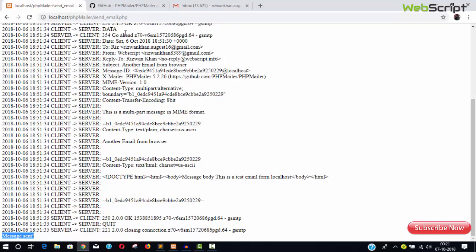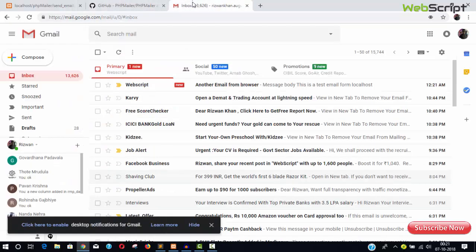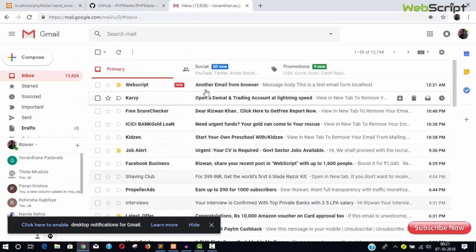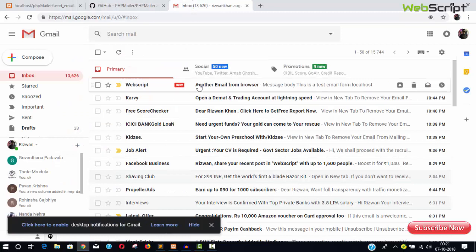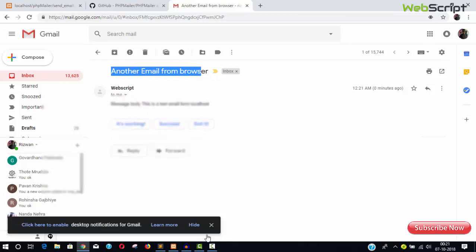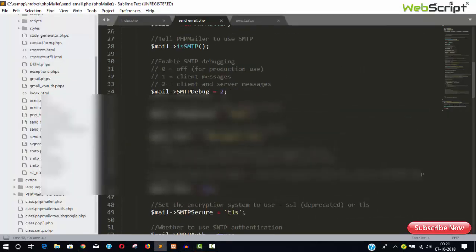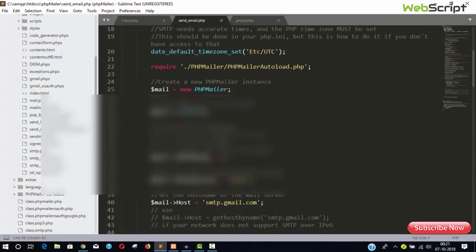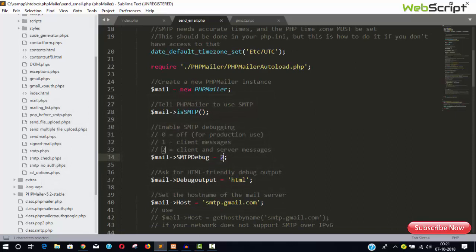Sent and it's done, message sent. And the final email is here, another email from browser.